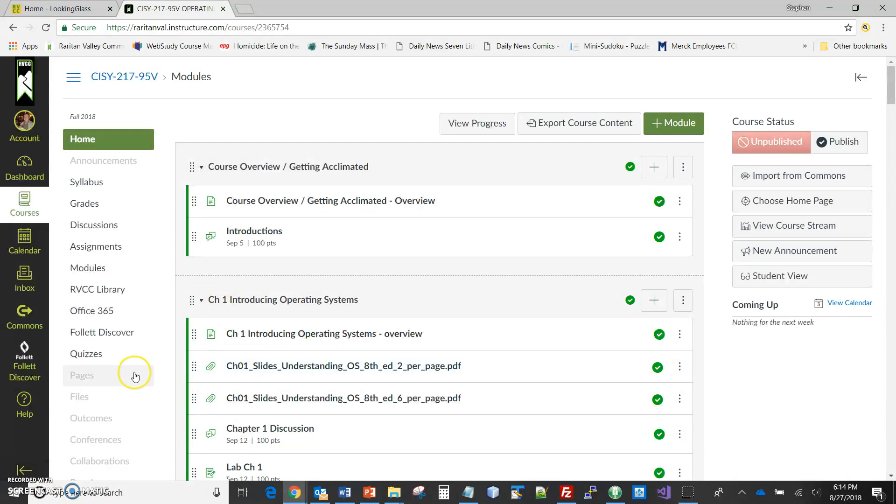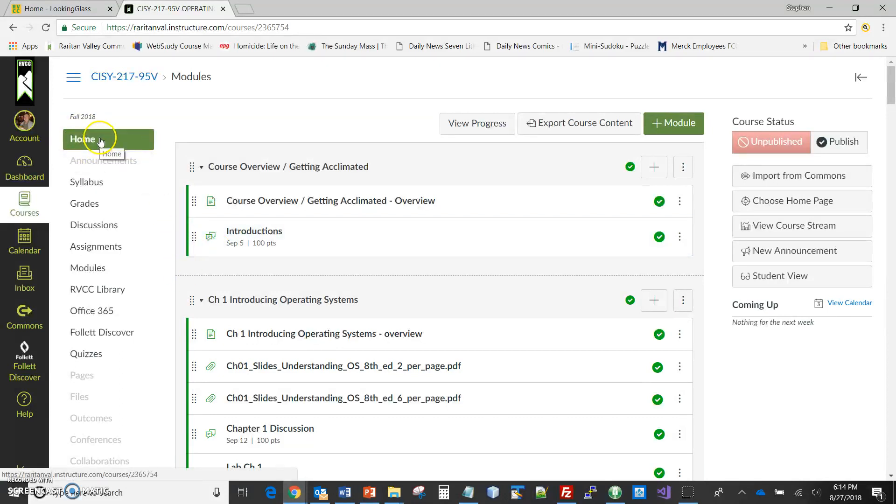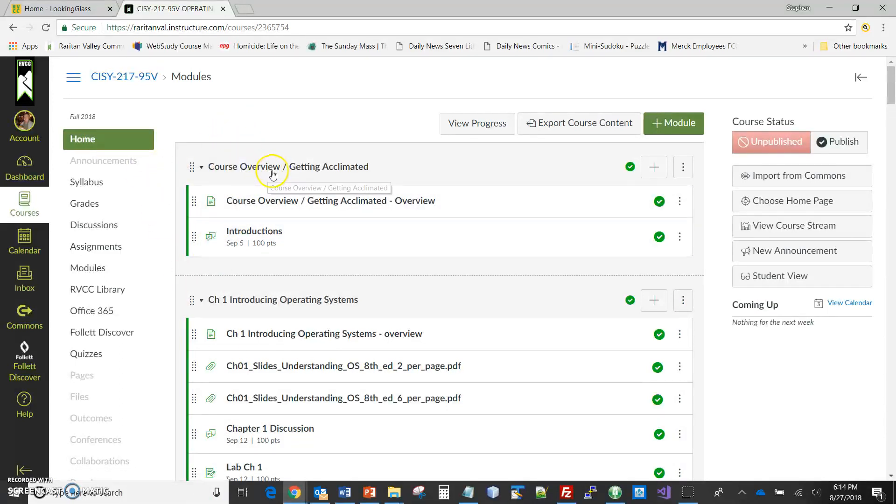Well, for right here, I'm in Canvas, and the home view that I have for our course is a module list. And it just so happens the first module, the course overview, is where the introduction discussion is.